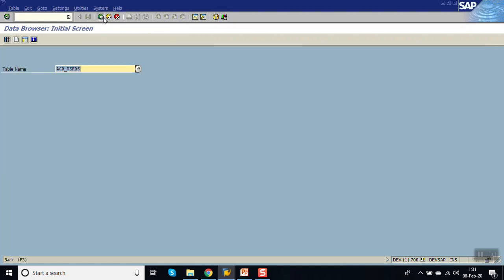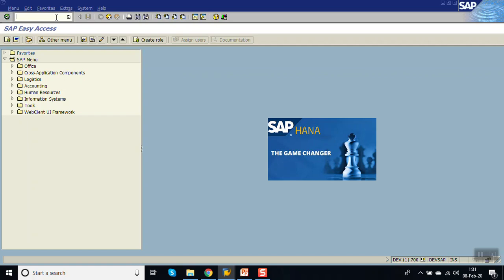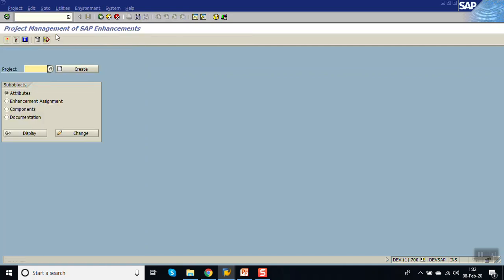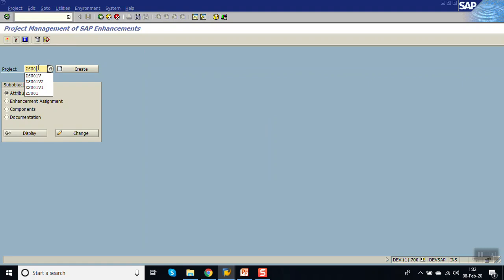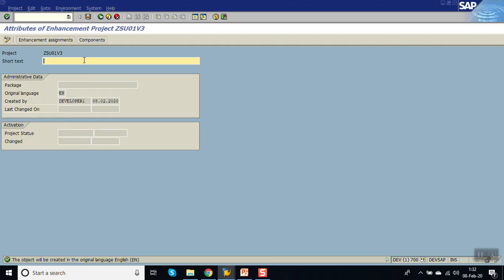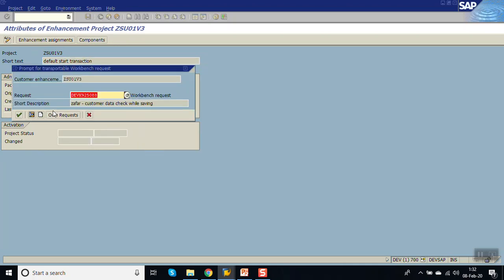Now for project creation, the T-code is CMOD. Give the project name as ZSU01_V3, click on Create, enter the description as 'Default Start Transaction', and save it in a package.